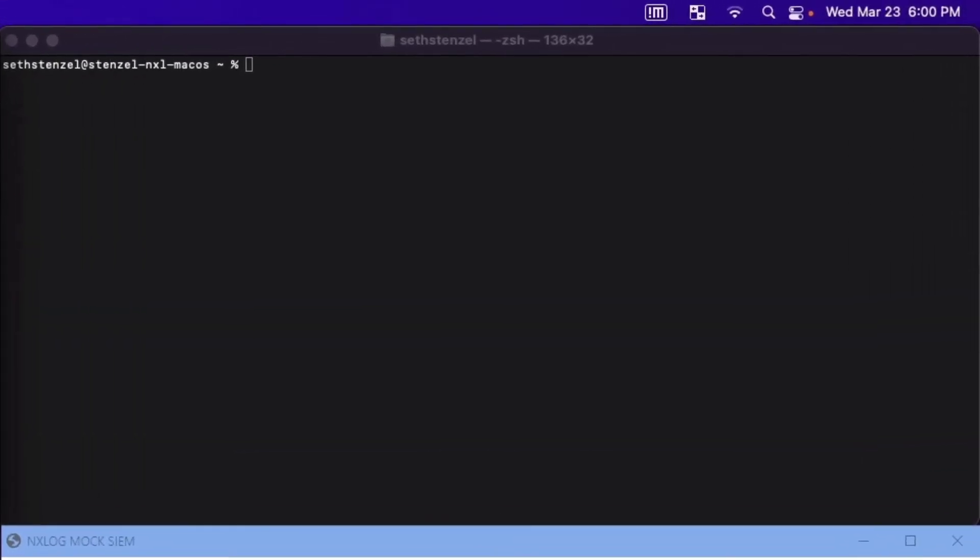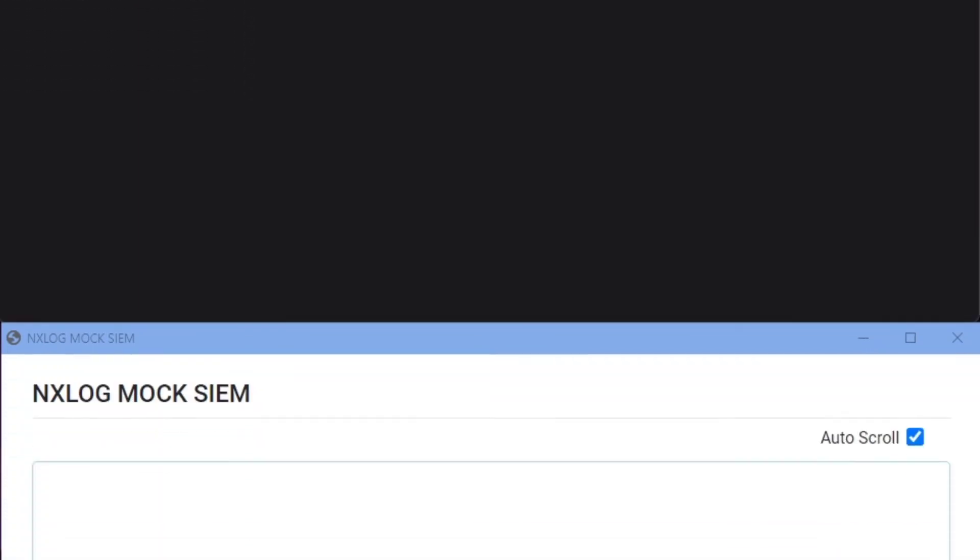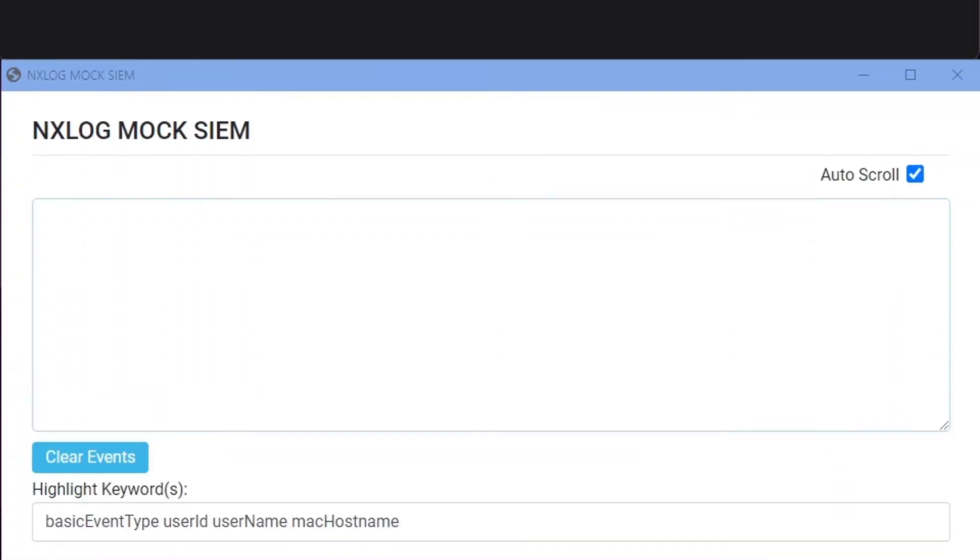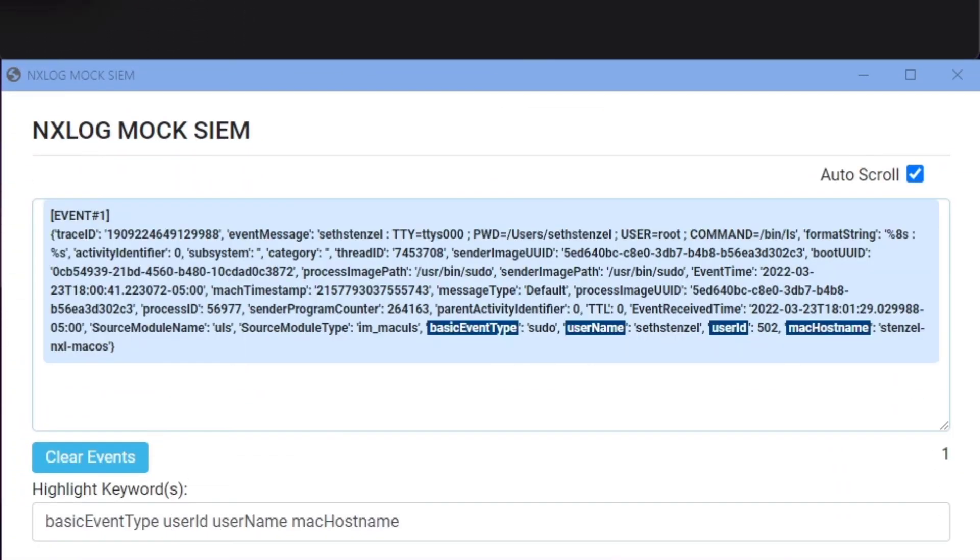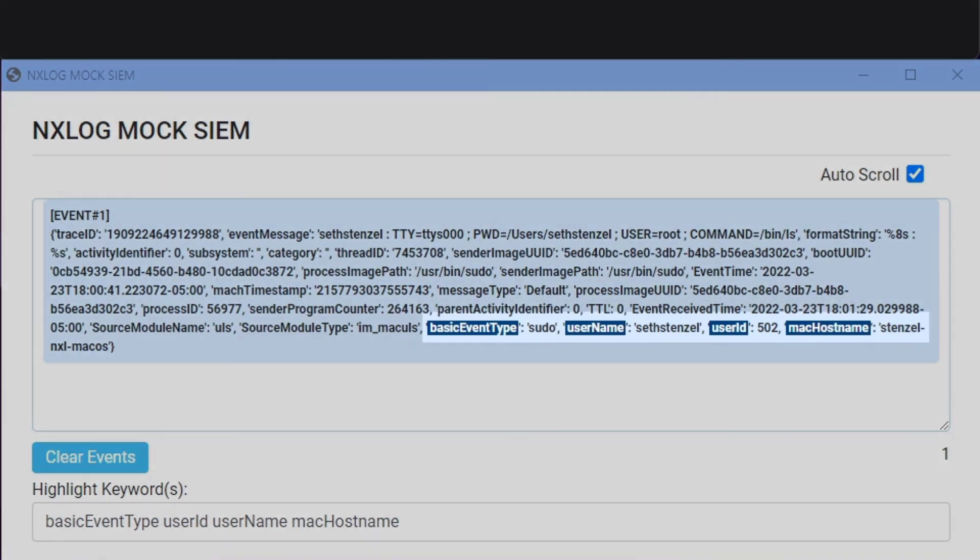I will first open a terminal window and run a simple command as superuser, ls. As soon as I enter this and my password, I can see the forwarded event in the MockSim. I can also see my four added fields, BasicEventType, Username, UserID, and MacHostName, which is perfect.